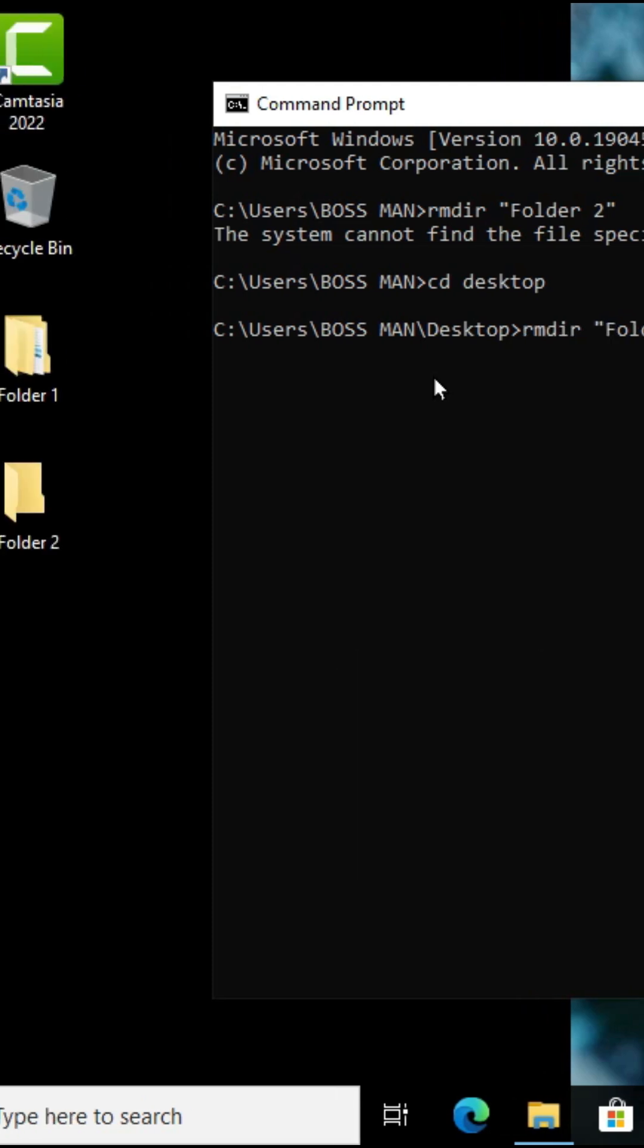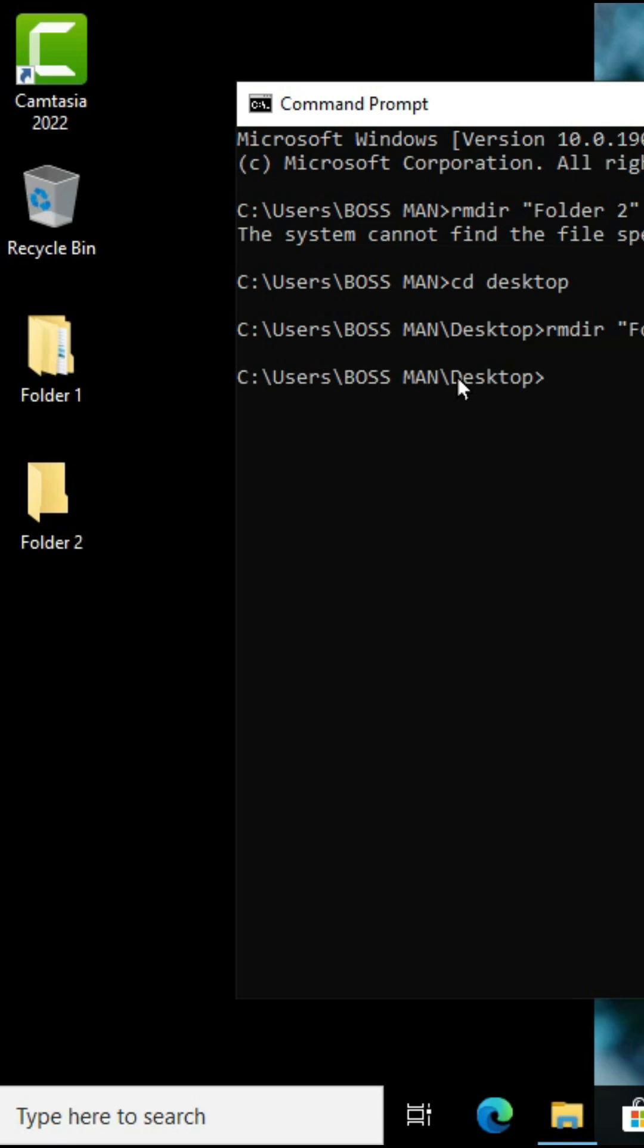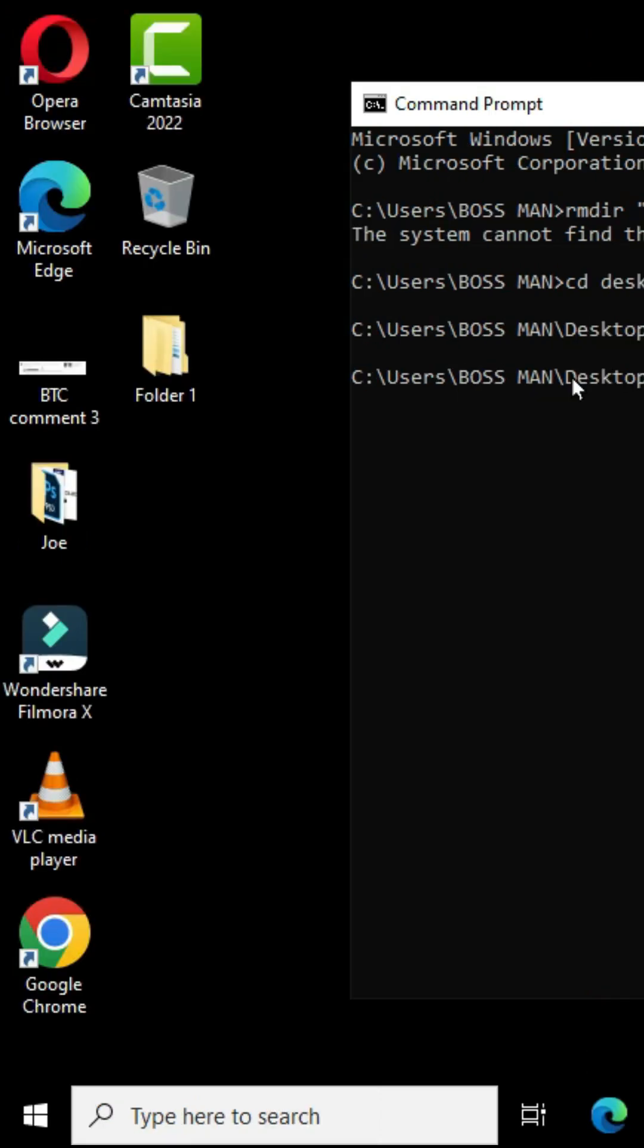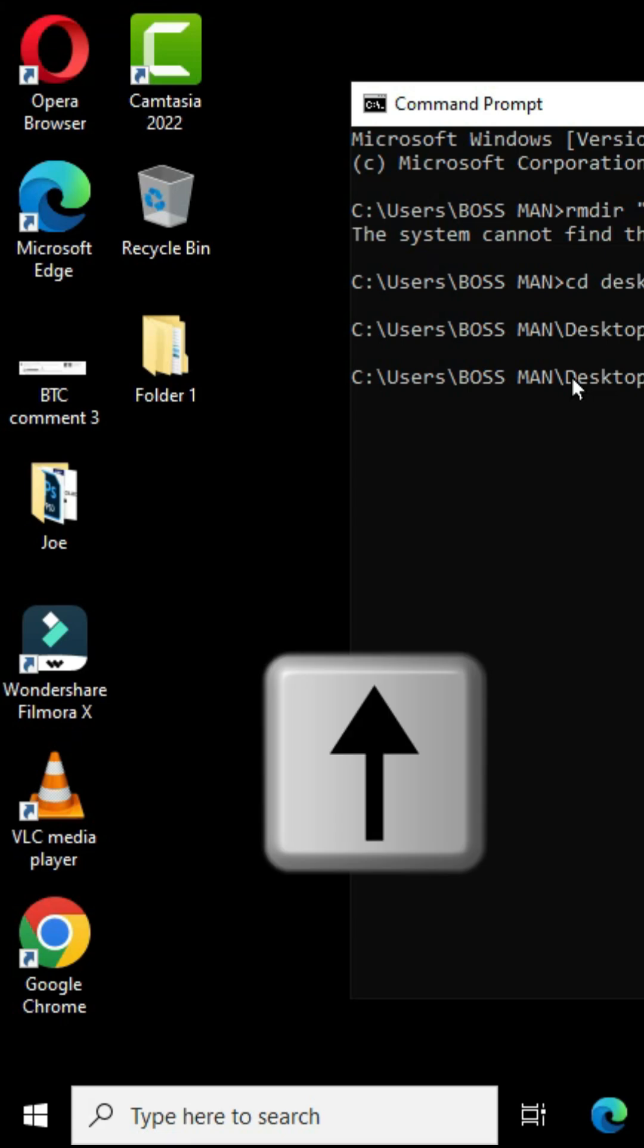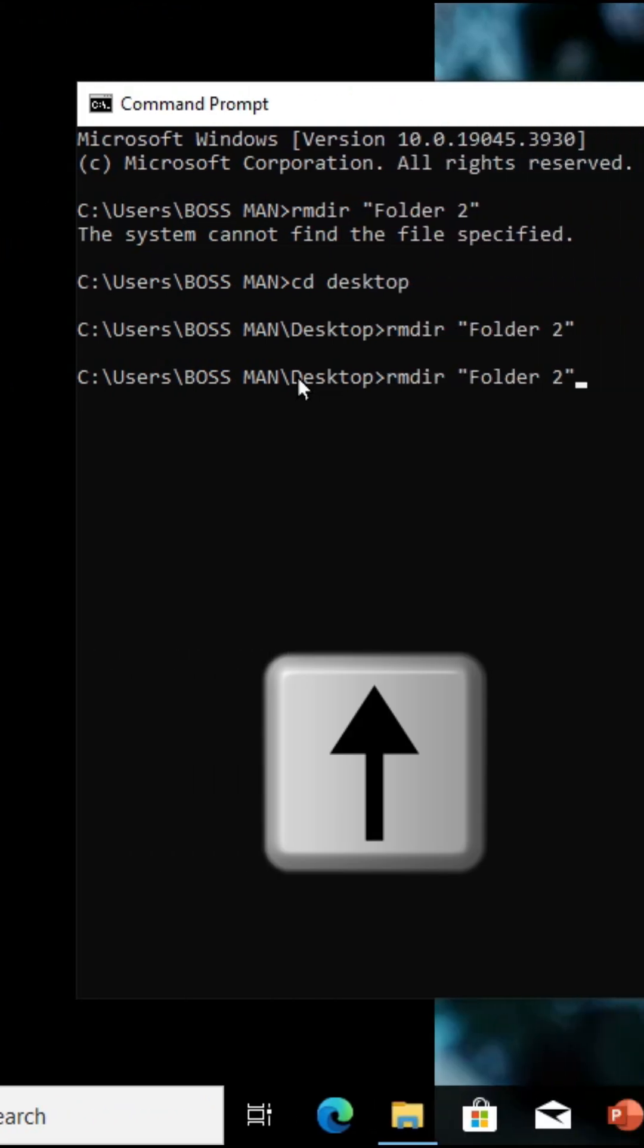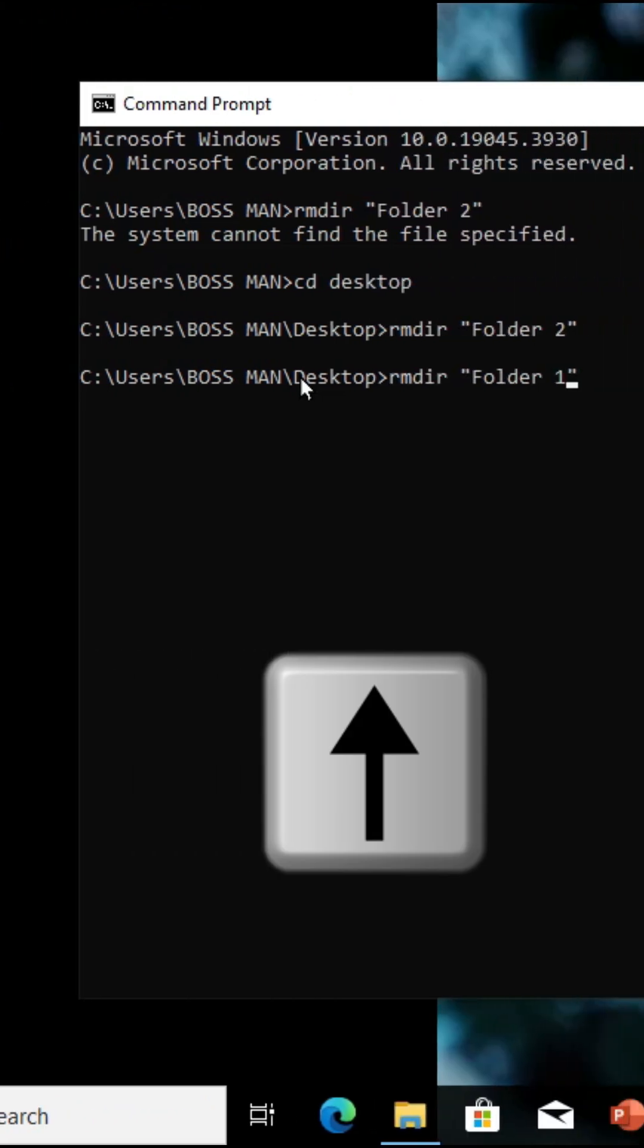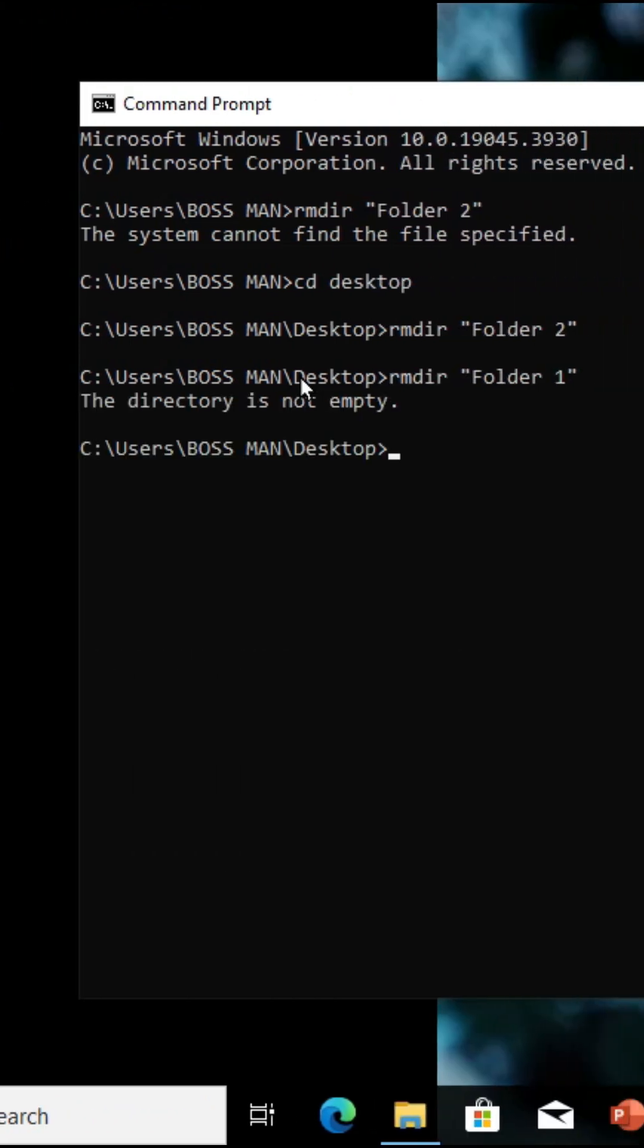Now let's delete the folder with the subfolder. I'm going to bring back the previous command and change the number and press the enter key. This says the directory is not empty.